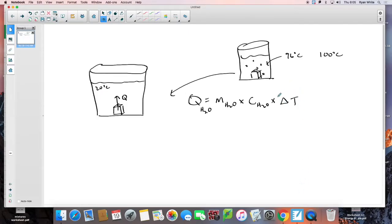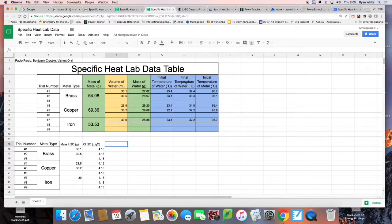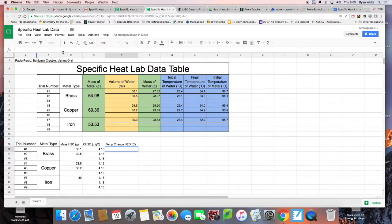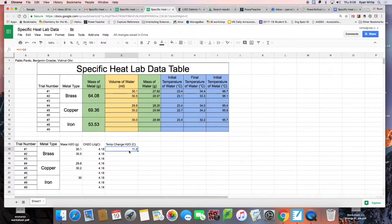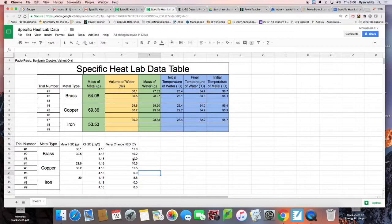The last thing we need is the change in temperature of the water. We're going to take the final temperature of the water and subtract the initial temperature. I'll put in an equation so I can drag it down for all the trials. Put an equal sign, take the final temperature of the water for this first trial — 34.4 — and subtract the initial temperature, 23.4. I've got my equation, and now I just click on the corner here and drag it down to get the temperature change for the other trials.